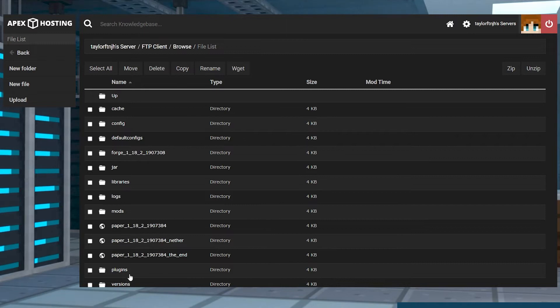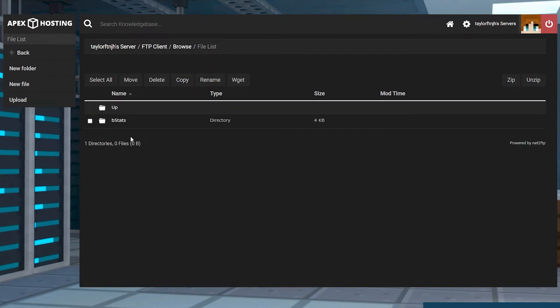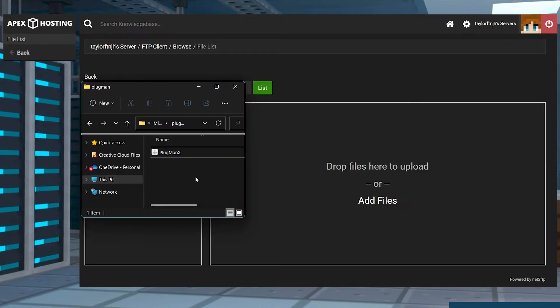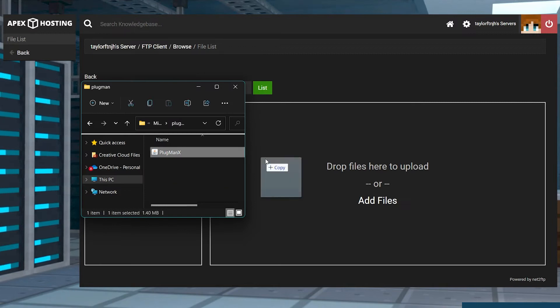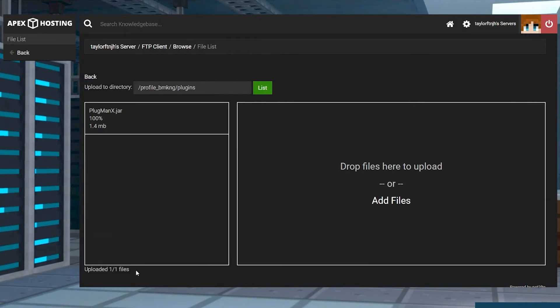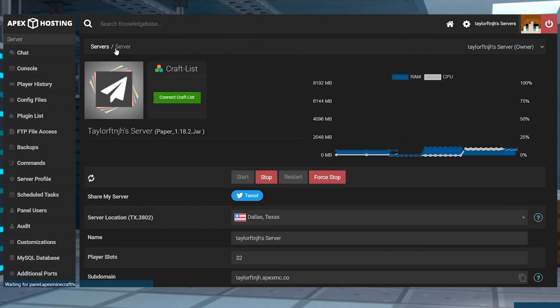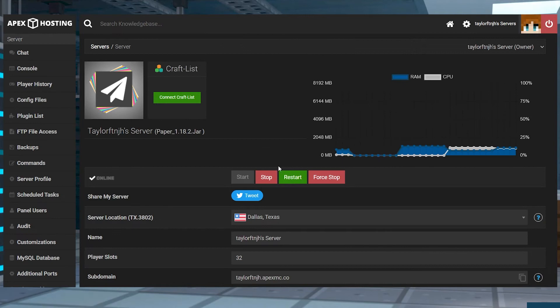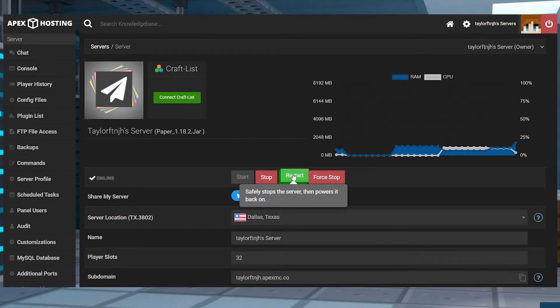On the next page, click on the plugins folder, press upload in the top left menu, and then drag and drop the jar file. Once it is 100% uploaded, return to the main panel page and restart the server.